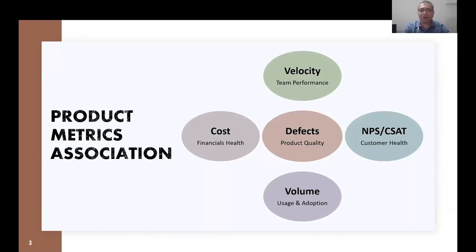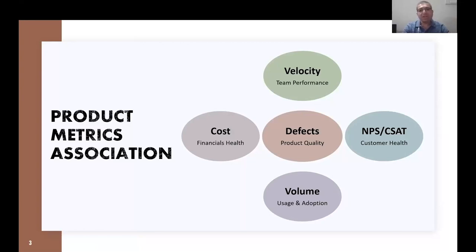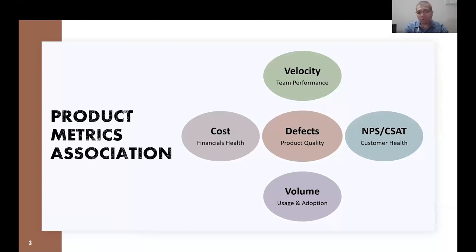So let's start with what we are going to talk about. The first one is velocity — it's more about the team's performance. The second is volume — how the product is used and how it is getting adopted in the market. The third is NPS and CSAT, which is all about customer health. The fourth is cost, which indicates the financial health of the project or product. And the final one is defects — it's all about product quality.